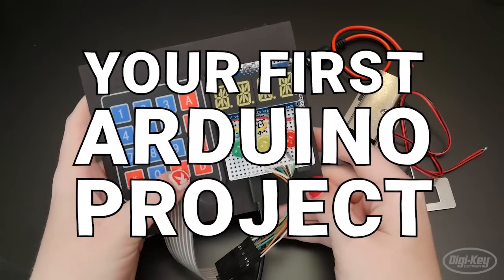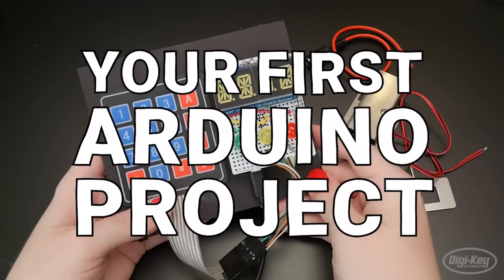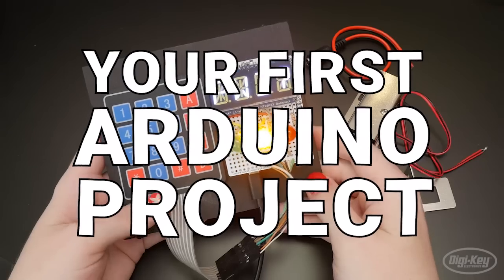Hi, I'm Becky Stern, and today I'm going to walk you through building your own unique Arduino project for the first time.